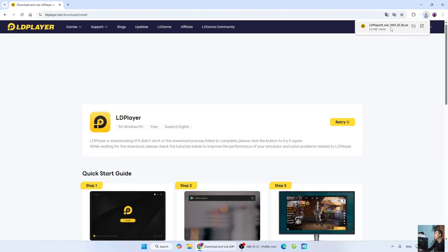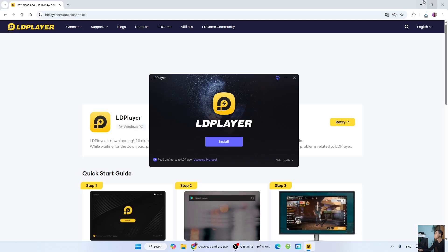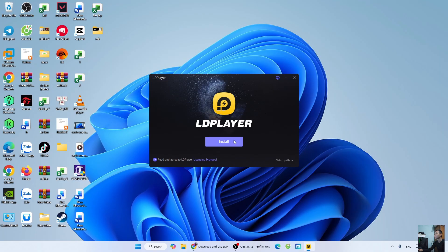After downloading the LDPlayer installer, left-click on it to start the installation. Select Yes. Click Install.